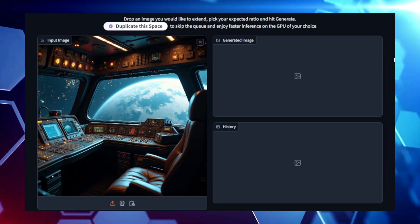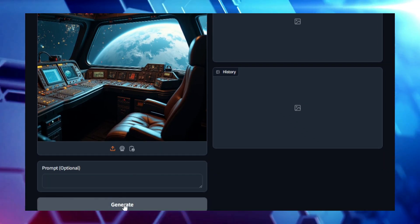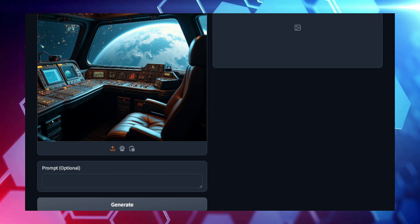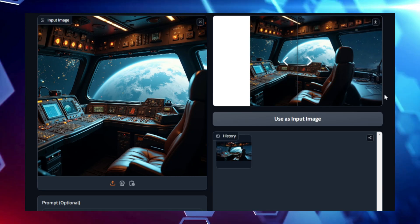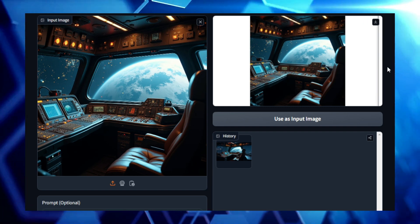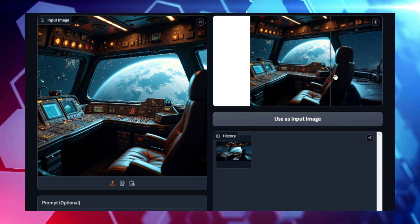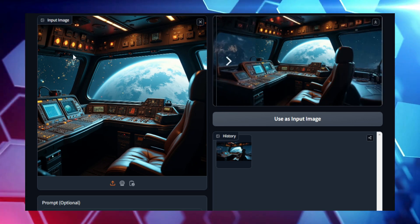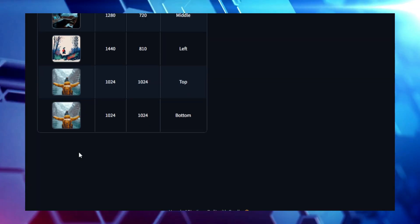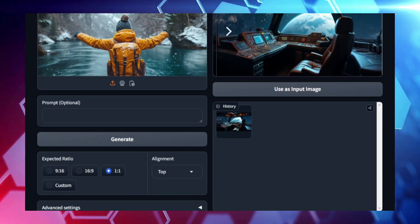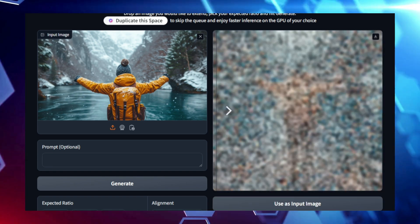At the heart of this process is the diffusion model, a type of generative model known for its ability to add and remove noise from images, learning how to reverse these changes to generate entirely new content. This technique is perfect for image generation because it can capture complex details, making the newly created parts of your image indistinguishable from the original. Diffusers Image Outpaint can be particularly useful for those who want to repurpose images for different platforms or formats — whether you're adjusting an image for social media, a presentation, or simply creating new artwork. This tool allows for seamless image expansion without losing quality or coherence, and maintains consistent style and aesthetics so the newly generated areas fit right in with your image's existing elements.